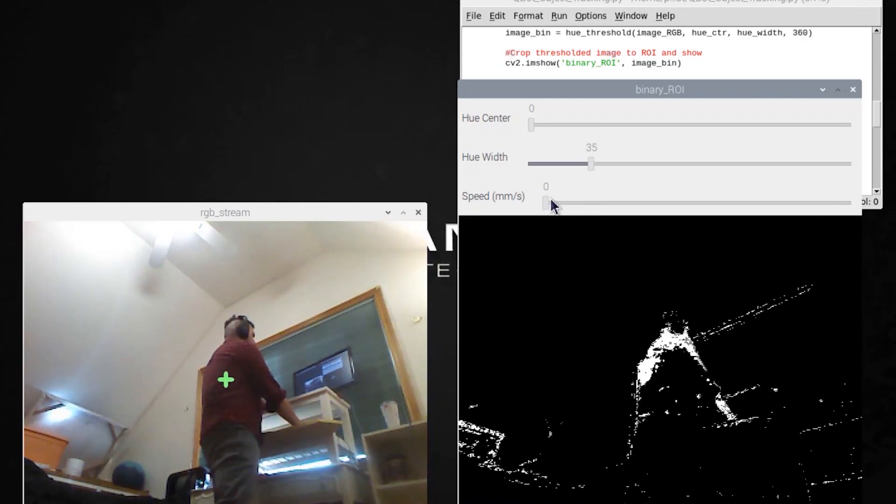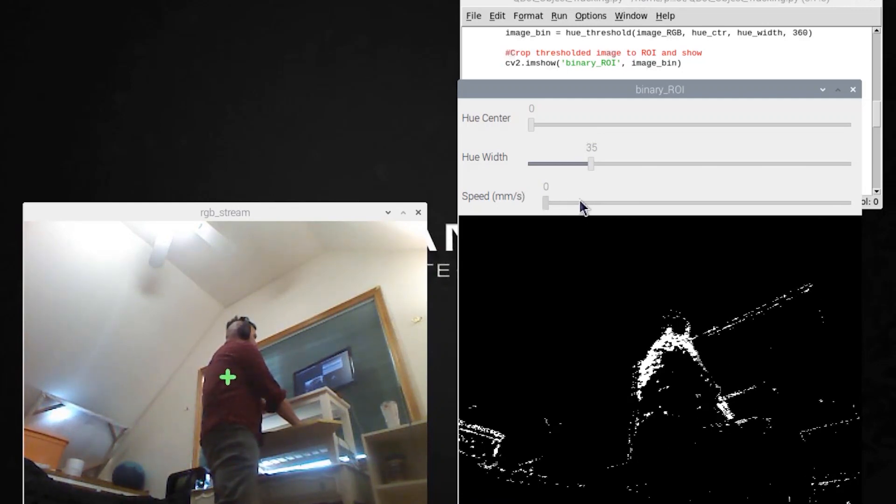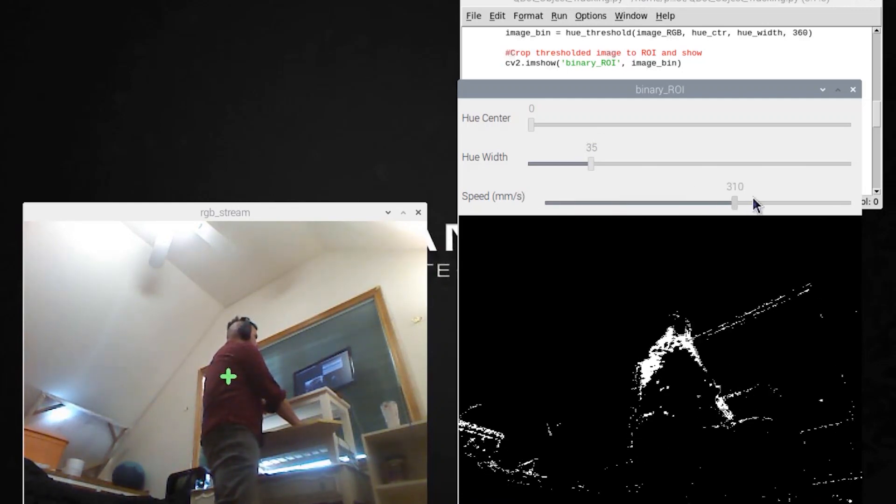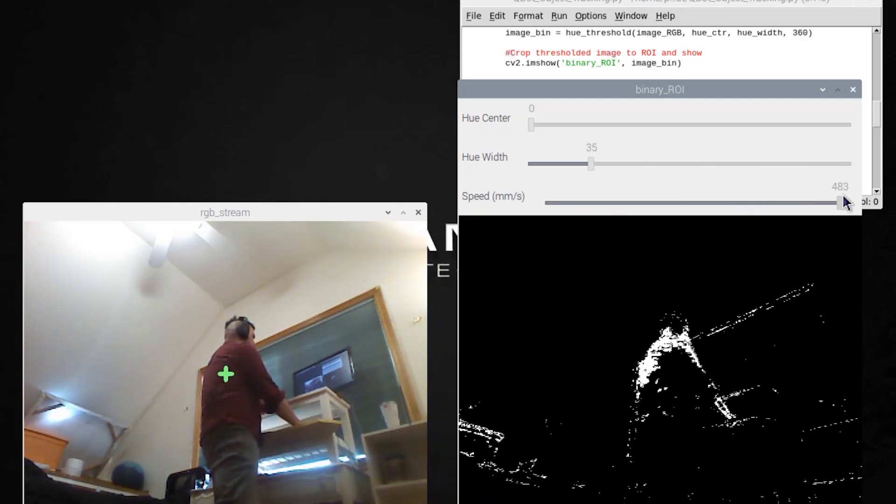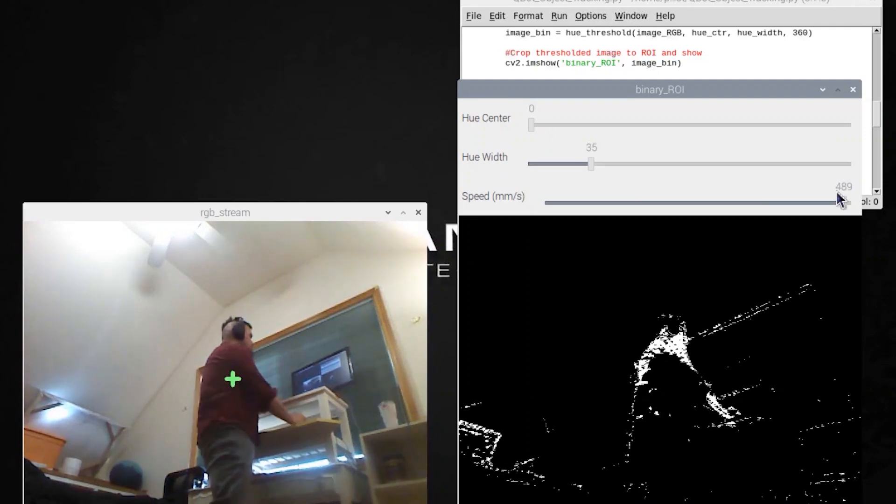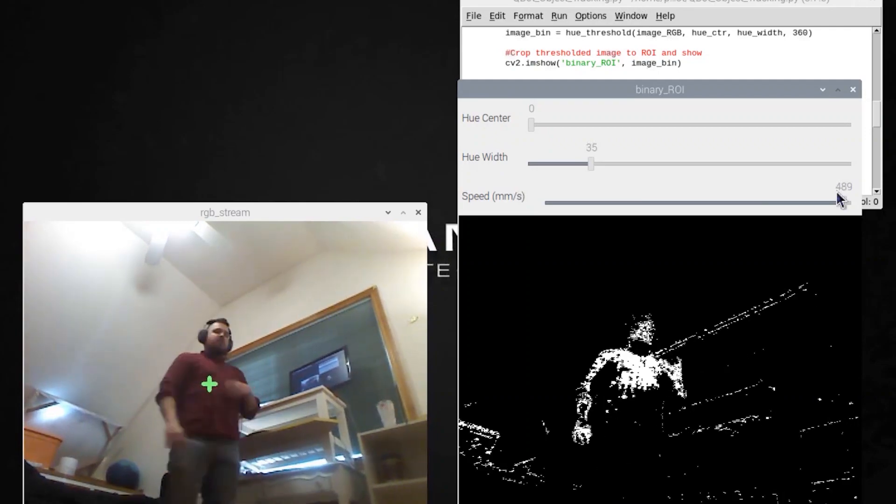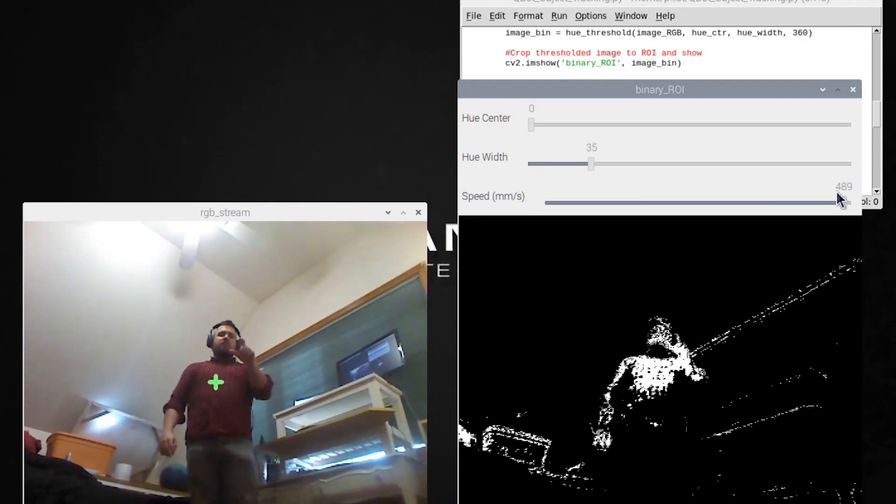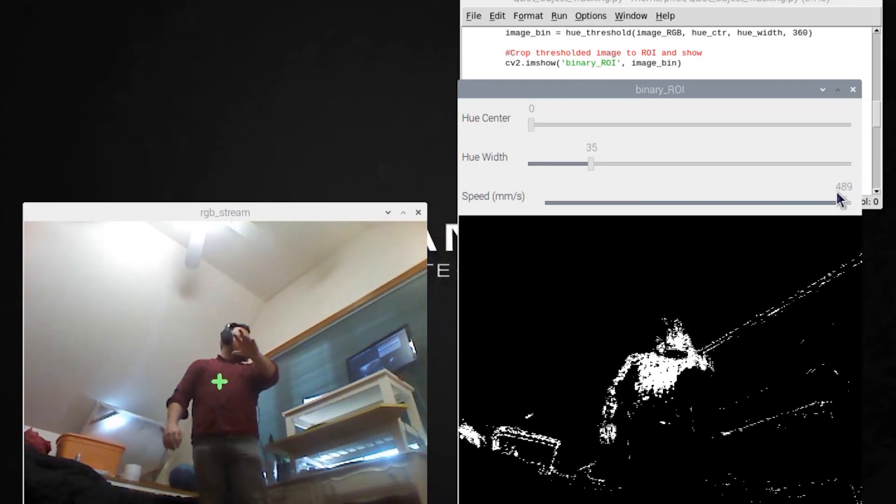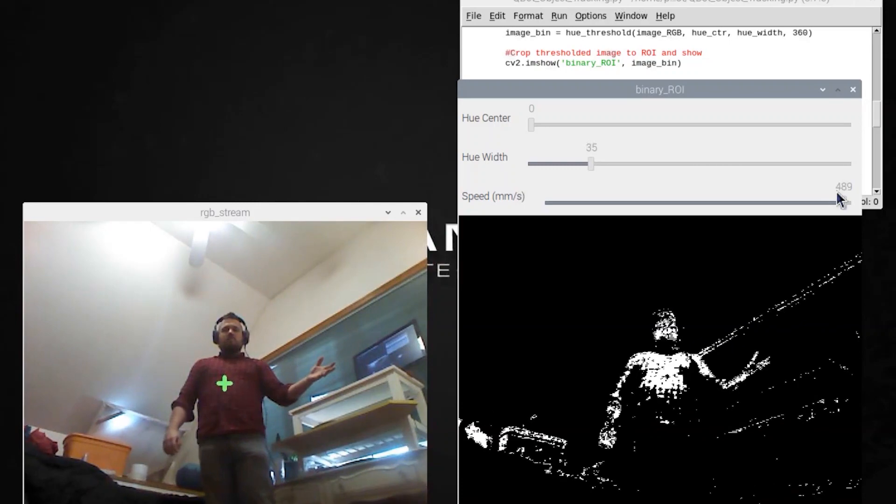And the cool thing is now I add a proportional control. Here I'm increasing the speed the robot can move and all I've done is told the robot to try to keep the target in the center of its field of view.